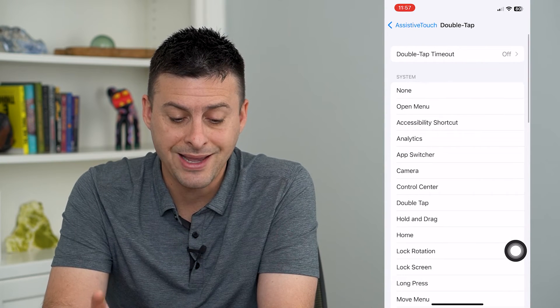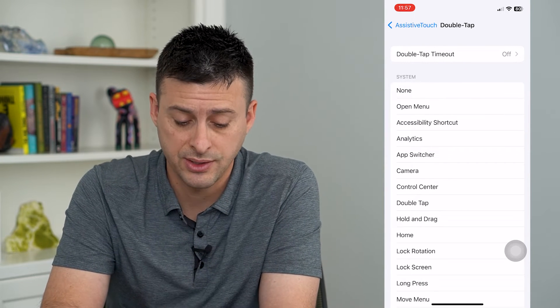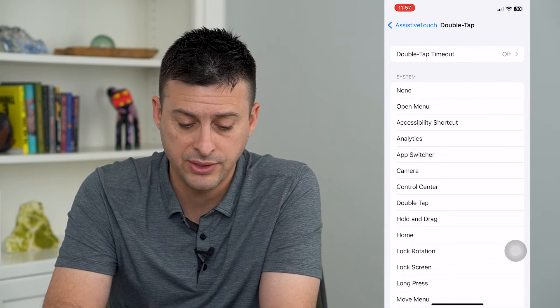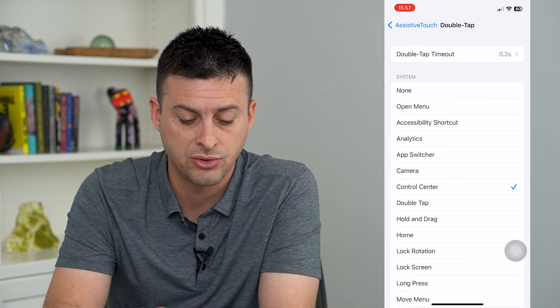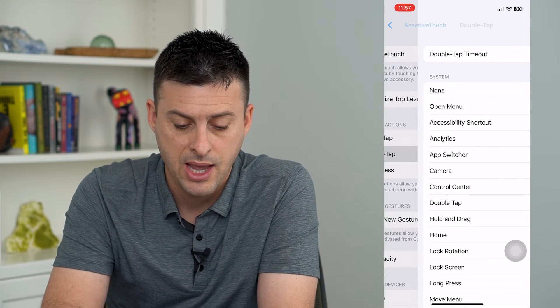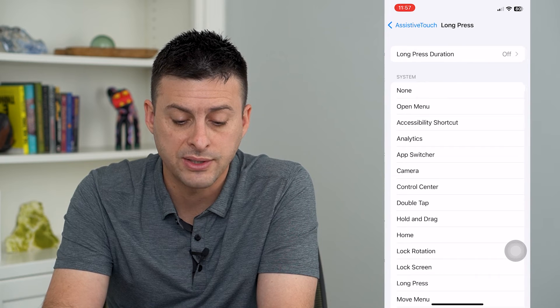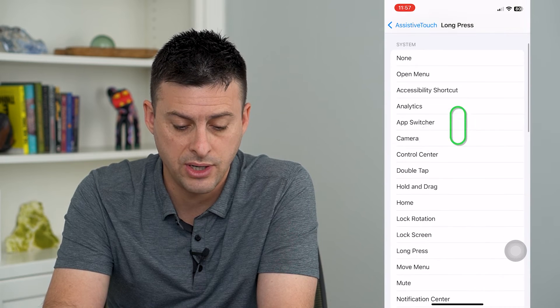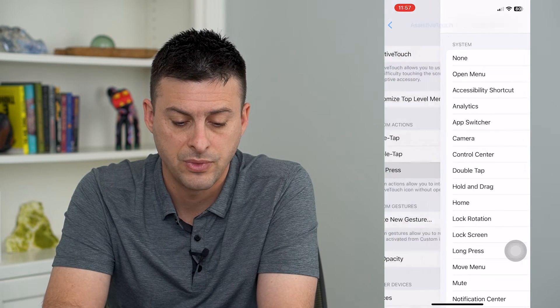For Double Tap, I can have it do certain things. For instance, maybe I wanted to open up the Control Center for double tap. And then for a Long Press, I want it to open up the Camera.